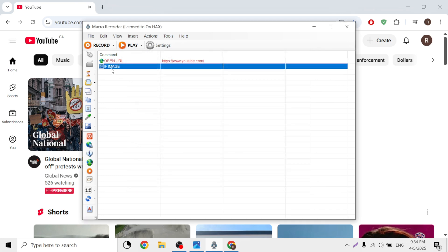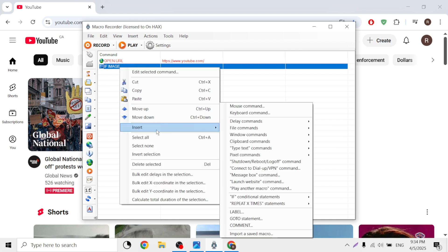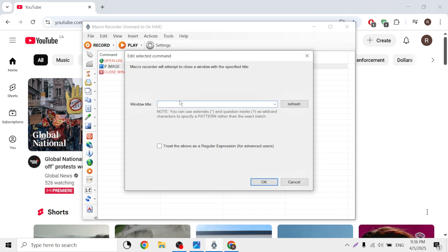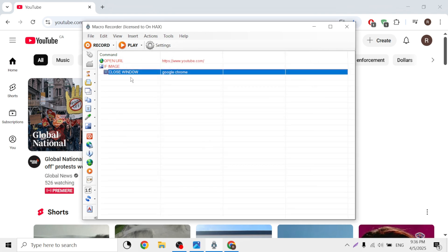So after we put this image here, I want to tell it: if image found, we're going to insert the 'close window' command — tell the macro to close the YouTube window, which is in Google Chrome. So I'm going to tell it to close Google Chrome, and this should close the window from Google Chrome.